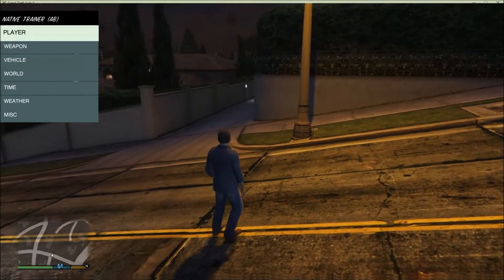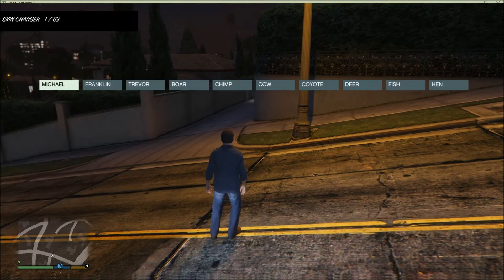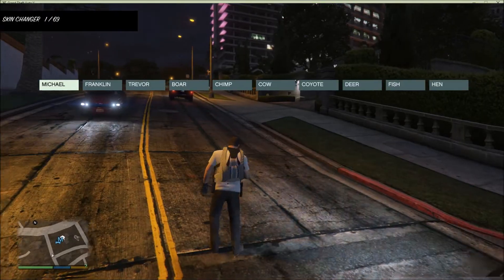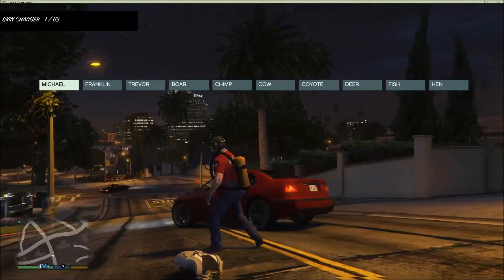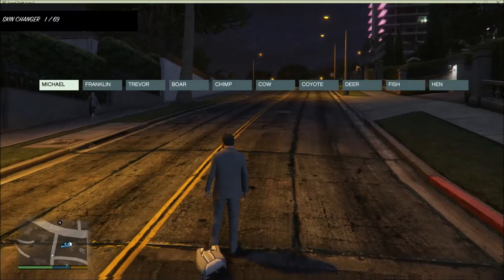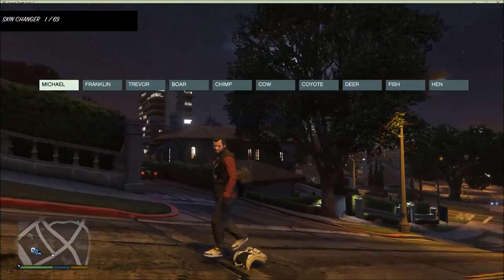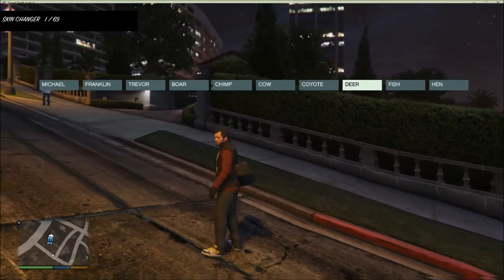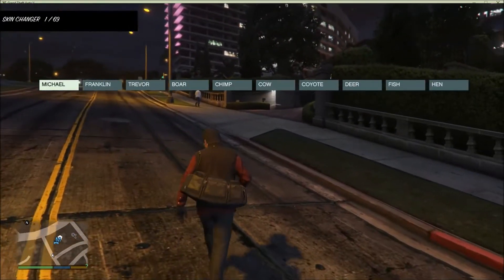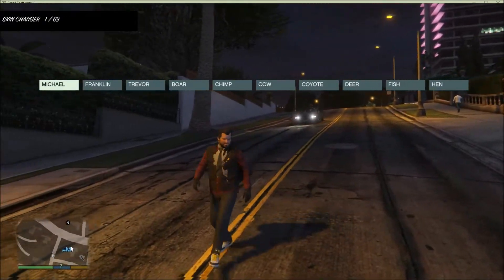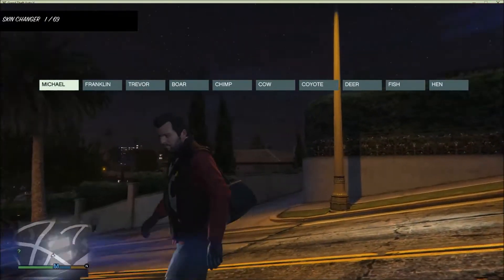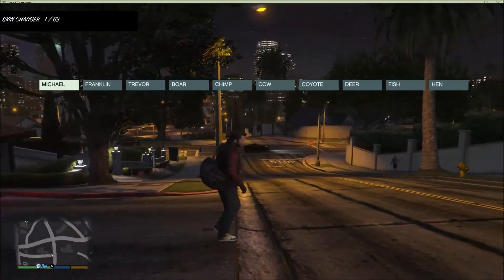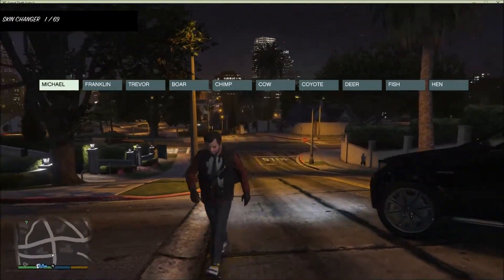Let's go to Player and then Skin Changer. This will change your skin — it's currently Michael. You can change it to Franklin, a fish, a hen, a cow — anything you want. Just be aware this might glitch out and you might have to restart your game; you can start falling through the map. I recommend don't turn into a fish on land — do it in an ocean.